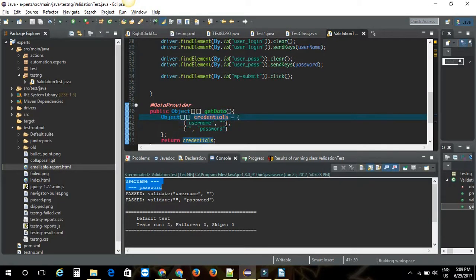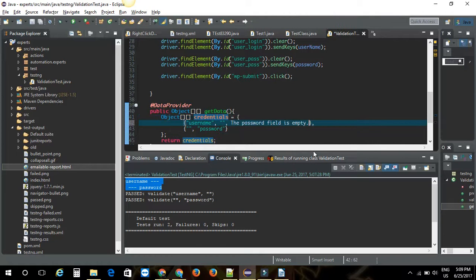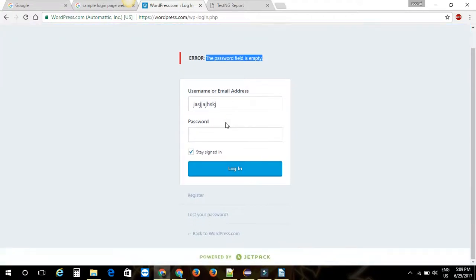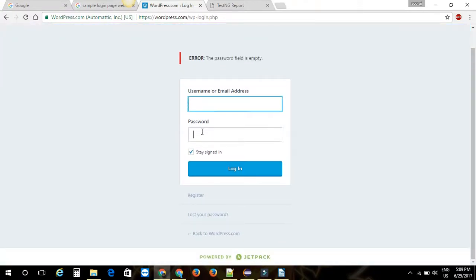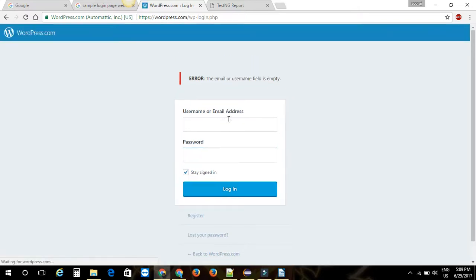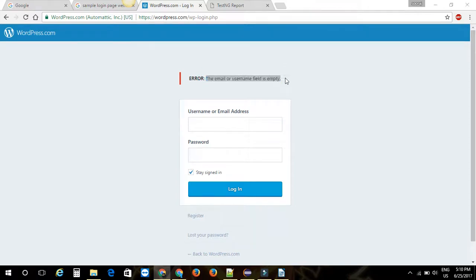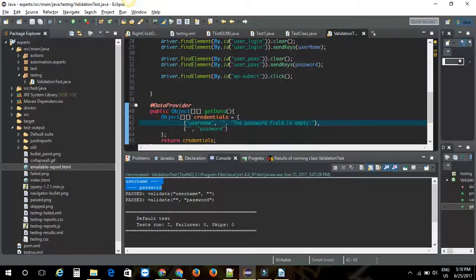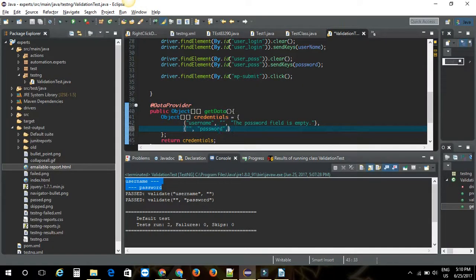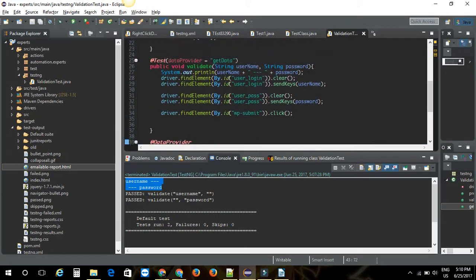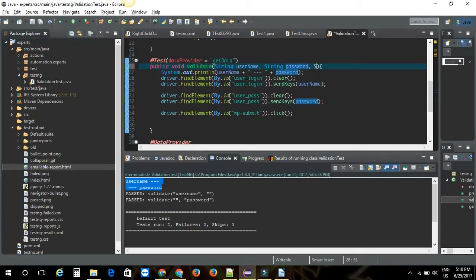I'm going to add one more parameter here. I'm going to add quotes. Next, I'll come back and I will give no username and give some password and click on login. Let's see what's the error message. As you can see, the error message is different than the previous one. I'll write it here. I'll have to add one more parameter here. I'm going to say string error message.